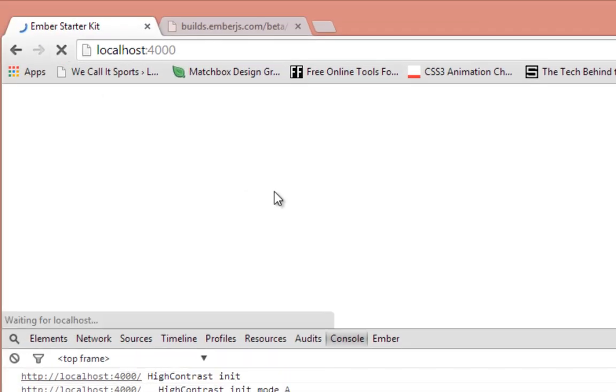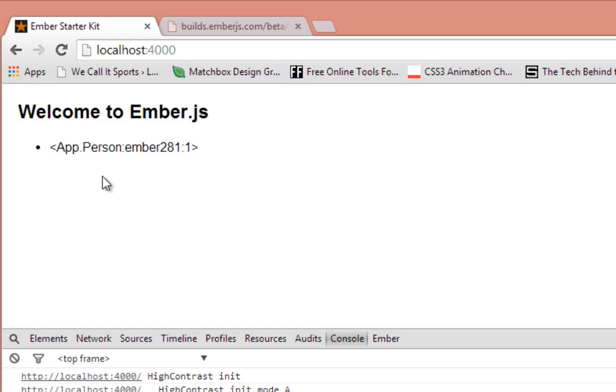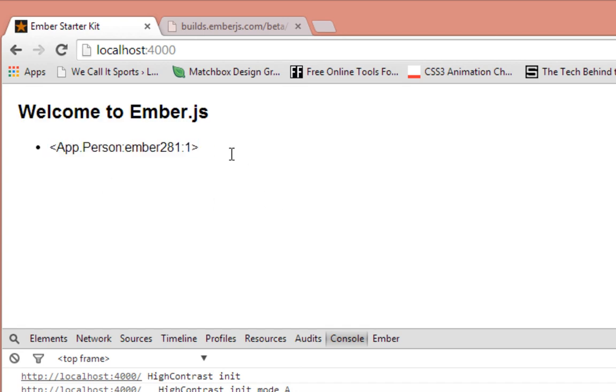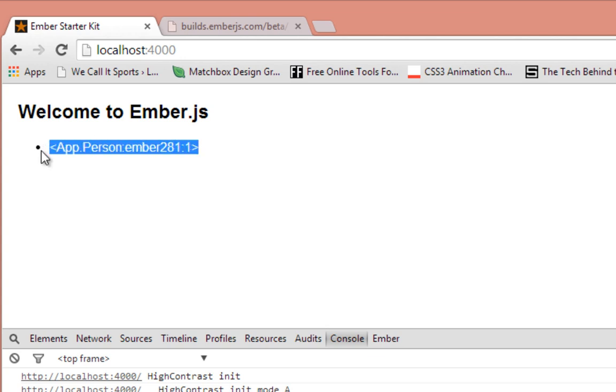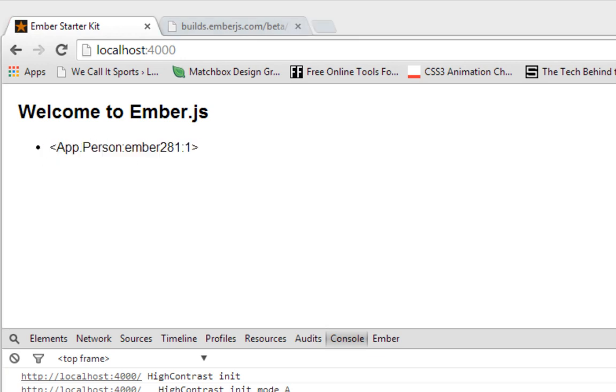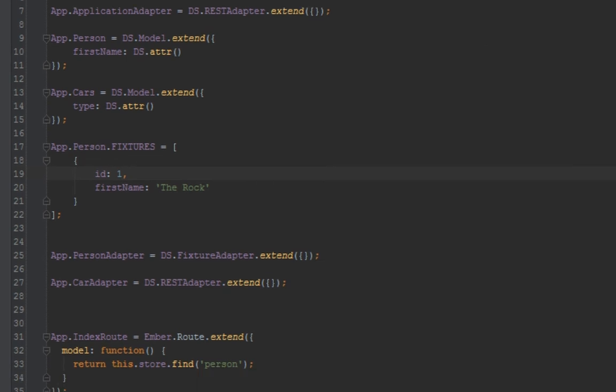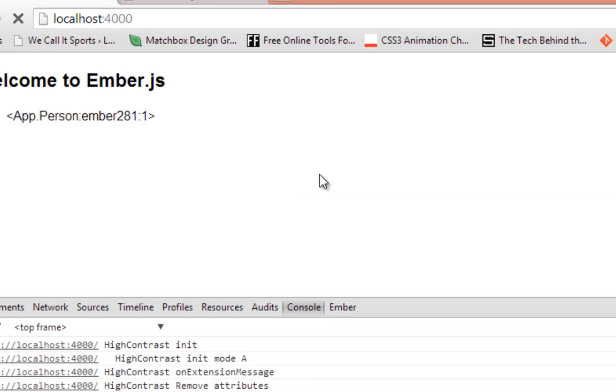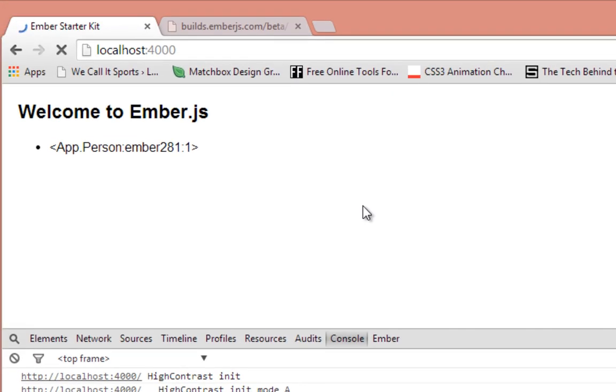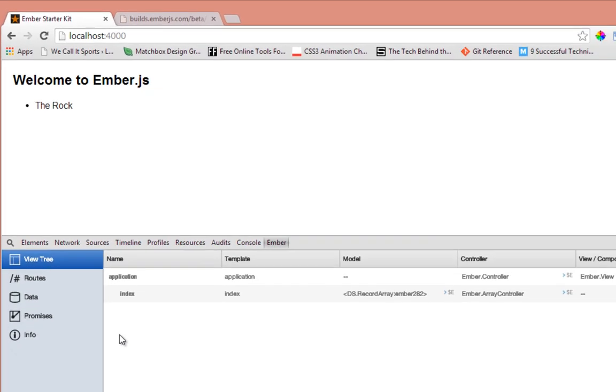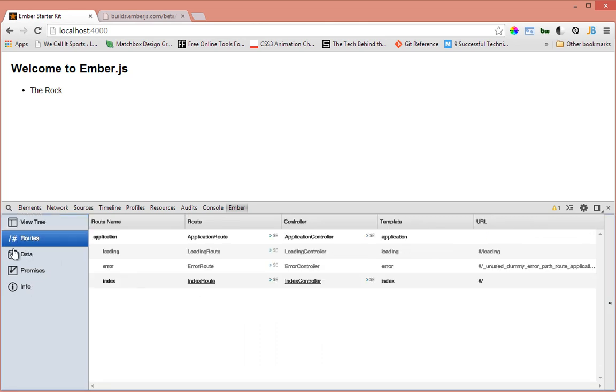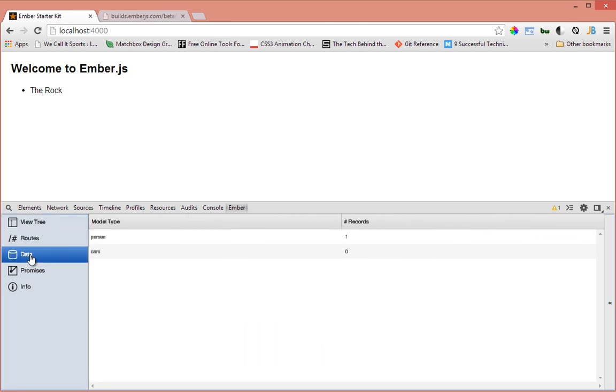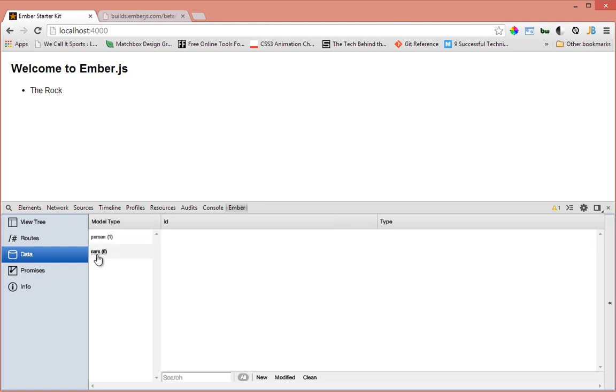Back in the browser we refresh. As you can see that person is populated here. It's not very important in this tutorial to actually output a person, but I'll just do it anyway. Instead of item we say item.firstName. Refresh - The Rock. Let's go to the Ember inspector and look at the store. In the data part of the store we have person. It detected all the model types. In cars we don't have any cars, that's why we have zero here. But we have one person in the fixture part of the store.